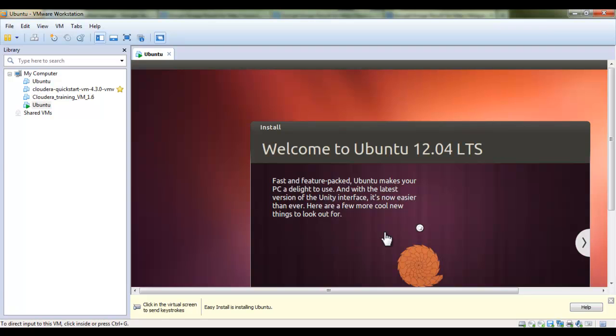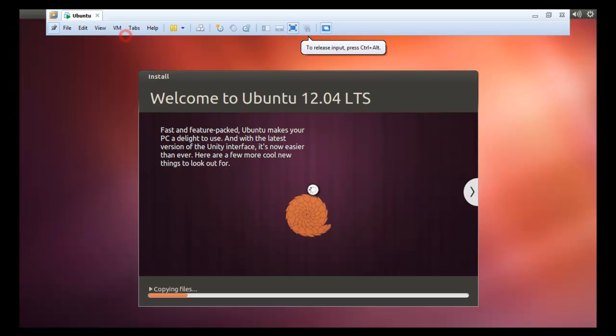So I am pausing this one and let me go into full screen mode.